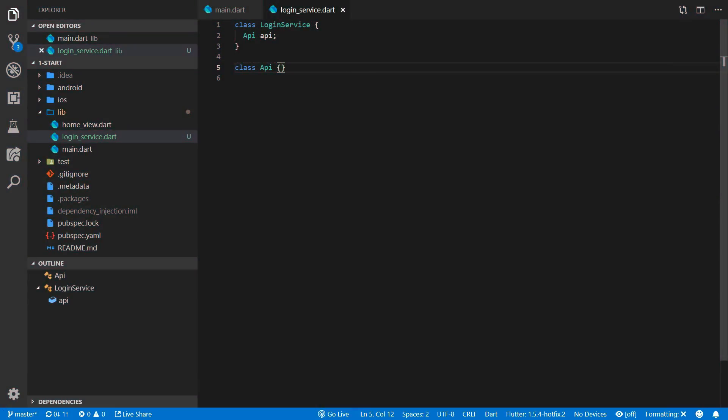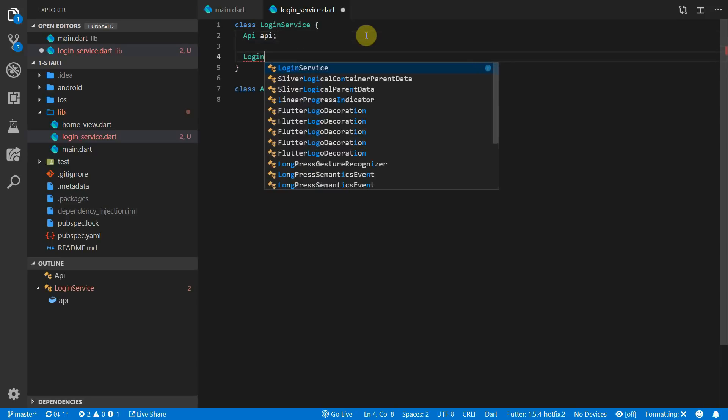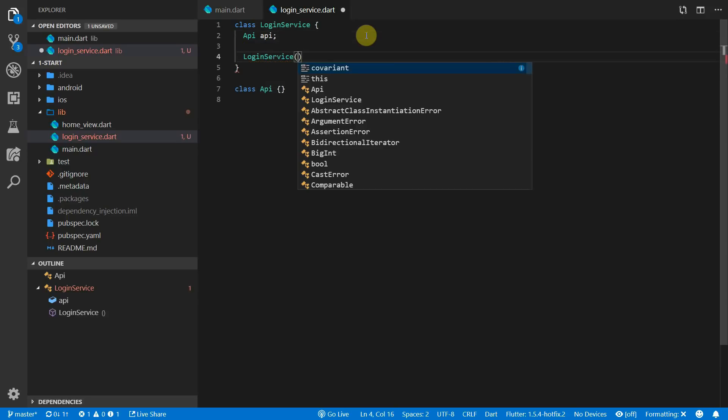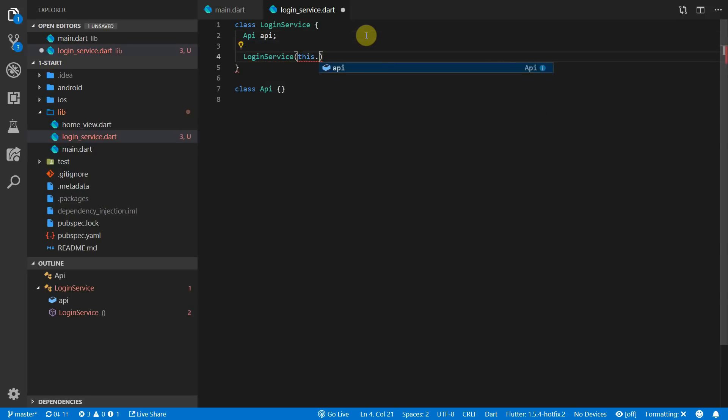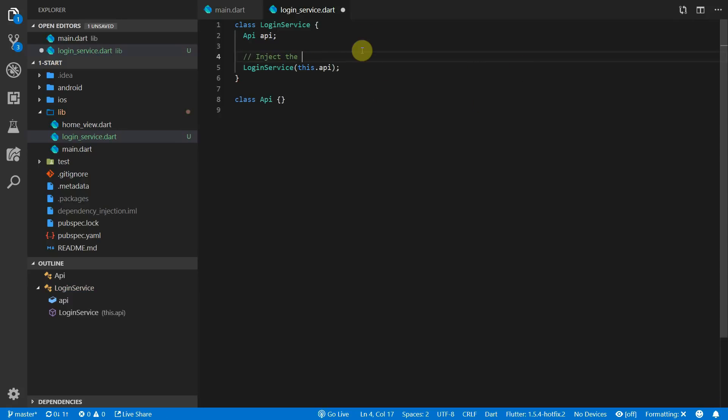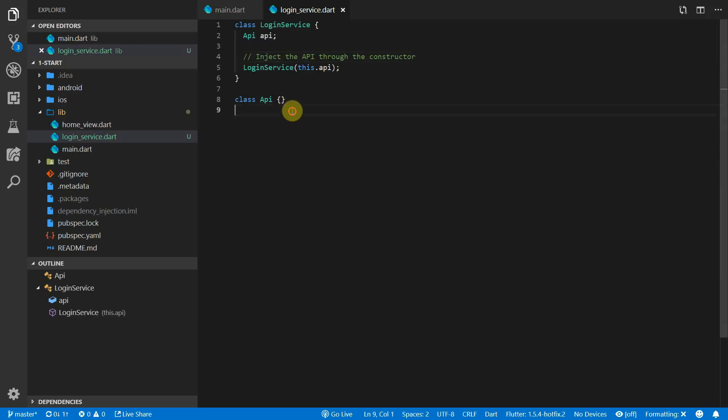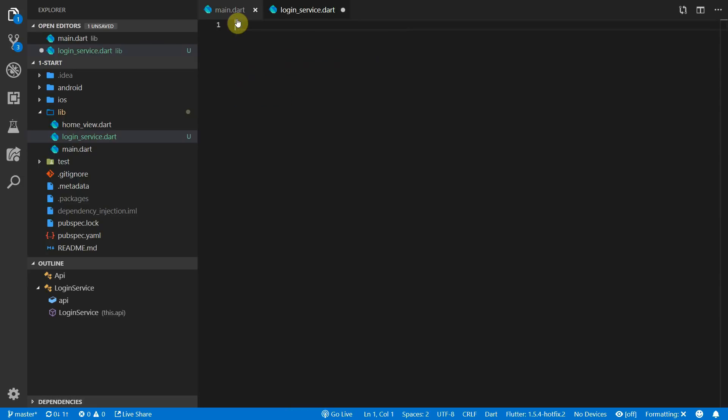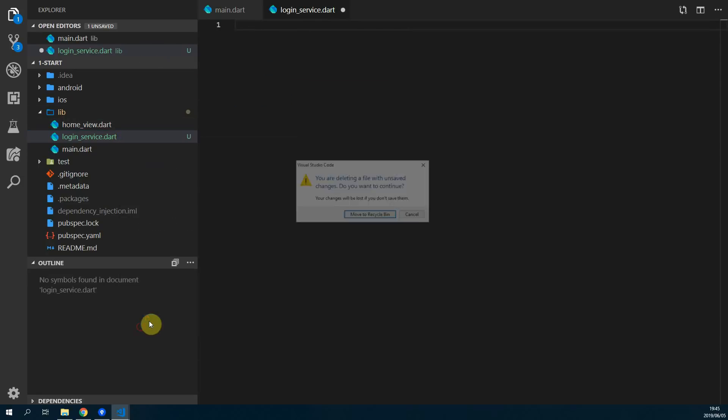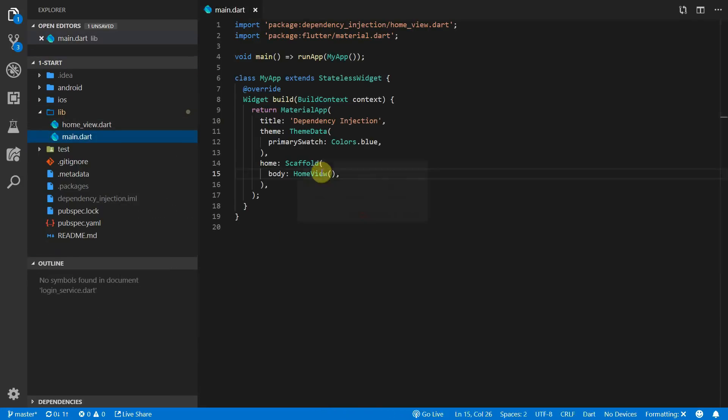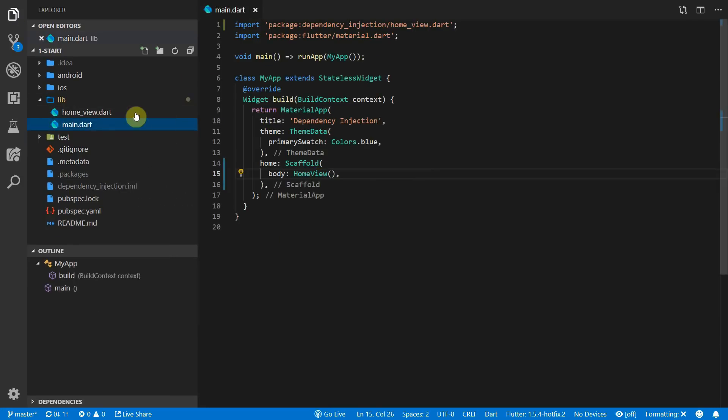The most common way to inject a dependency is by supplying it through the constructor. We'll create a new login service constructor and pass in the API value through this constructor. That is the code written to inject your API into the login service. So keep that in mind for the rest of this tutorial and when you're developing code on your own.